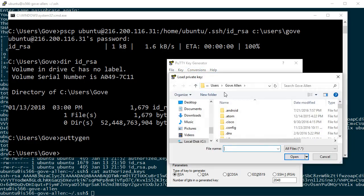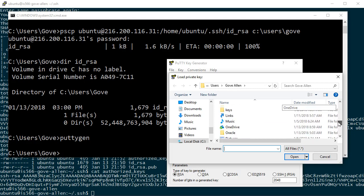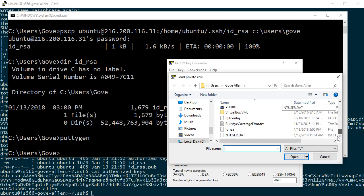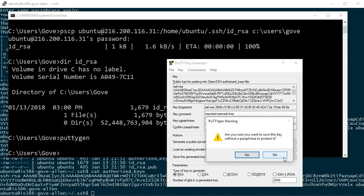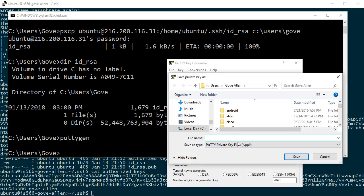It'll ask me where that key file is, and we call that ID RSA. Here it is. Here's the file. I'm just going to say save private key. You sure you want to save it without a passphrase? Yep, that's fine. And I'll save it right here in the same place. I'm going to call this Ubuntu private key.